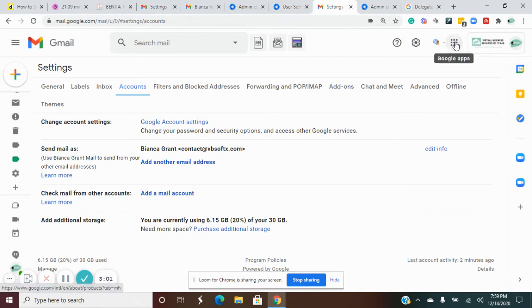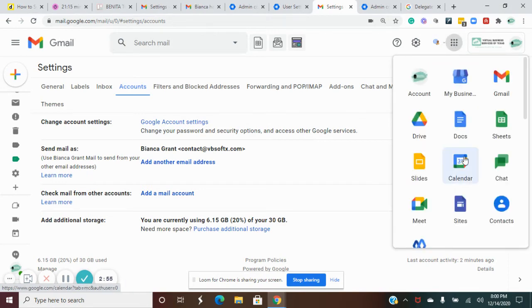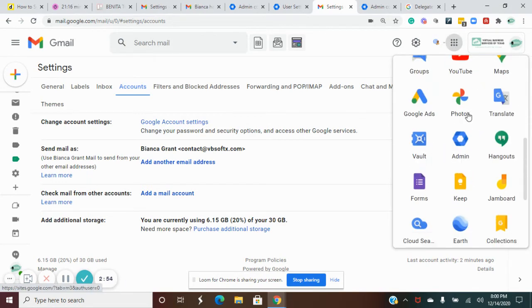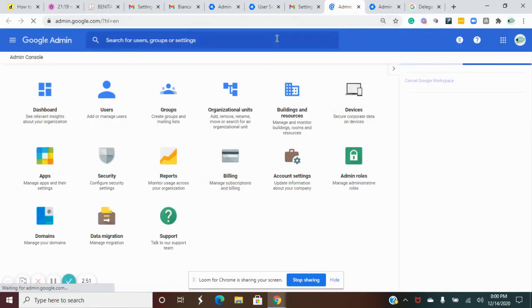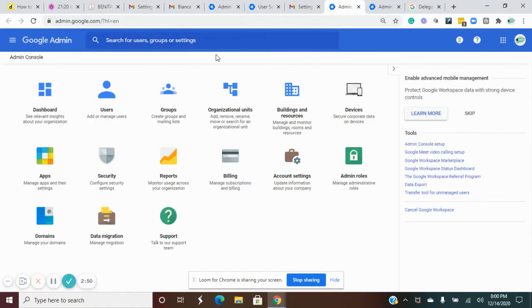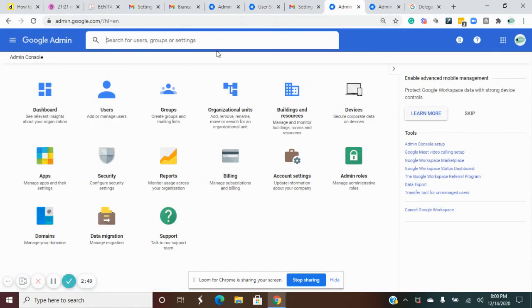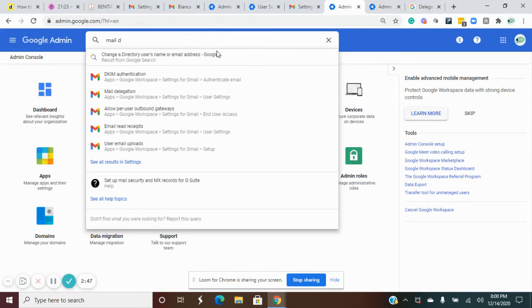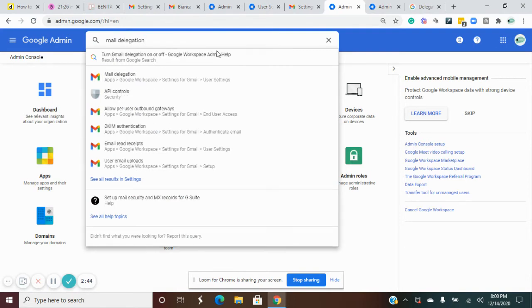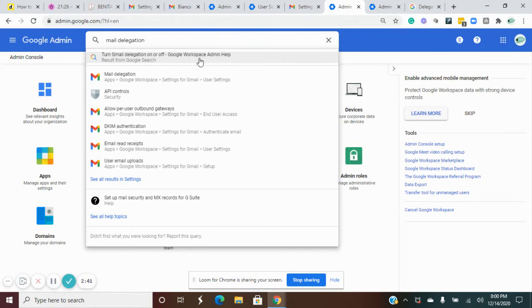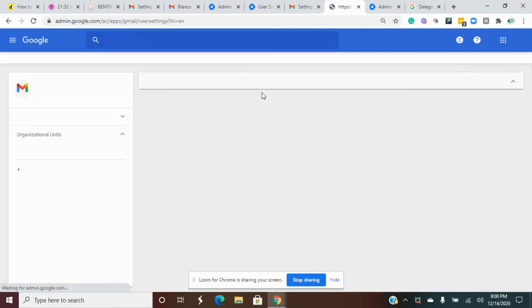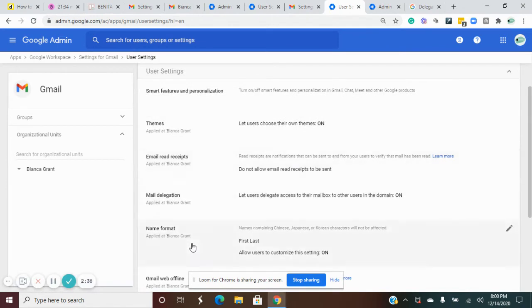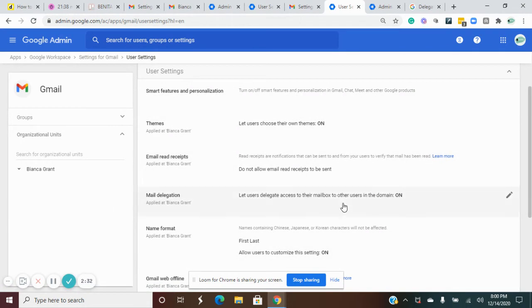You would have to go here into your admin console and then you would search for mail delegation. Here you see where it says turn Gmail delegation on or off. We want to turn it on, so you click on mail delegation and come here. I just turned this on when I was checking it to see how it would work.